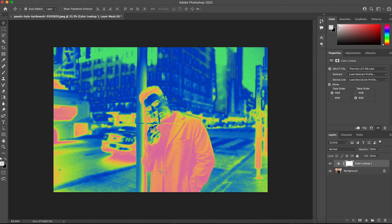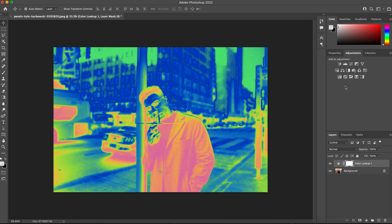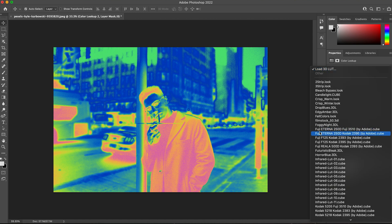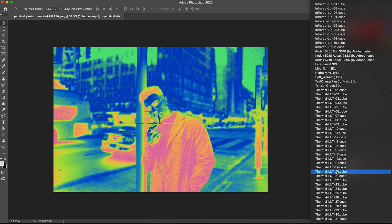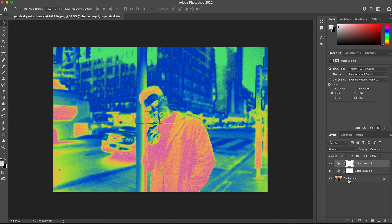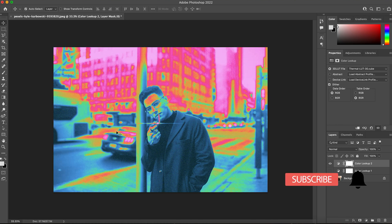That's how easy it is to apply these heat map effects to your imagery. You can add as many as you would like. You can kind of keep going and add different looks. Let's try Thermal LUT number 30. Love that one.